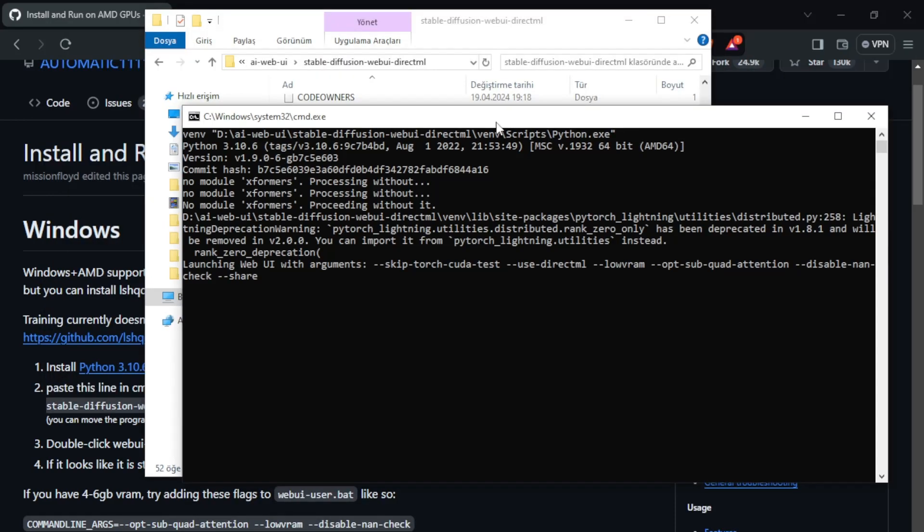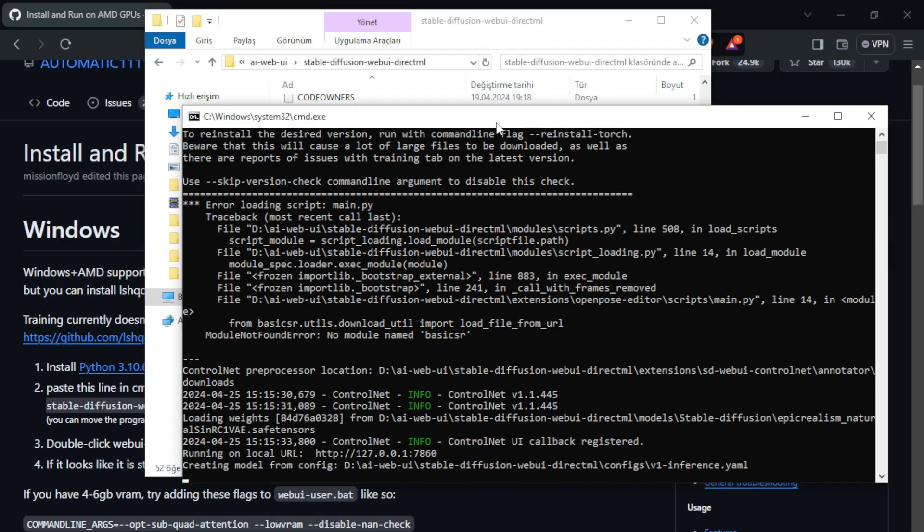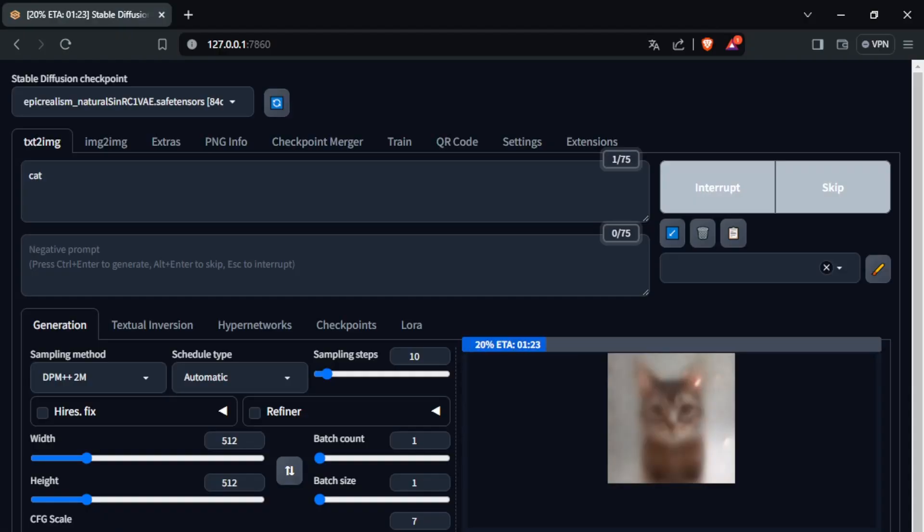As you can see, the program runs successfully. If you have another problem, write in the comments down below. Thanks for watching and I will see you in the next video.